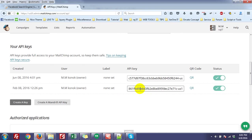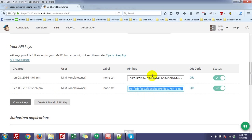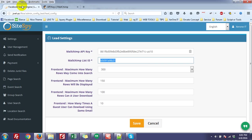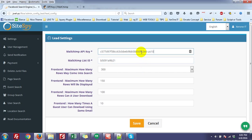You will see a key will be created. Just copy this and paste it here. And then for the List ID —